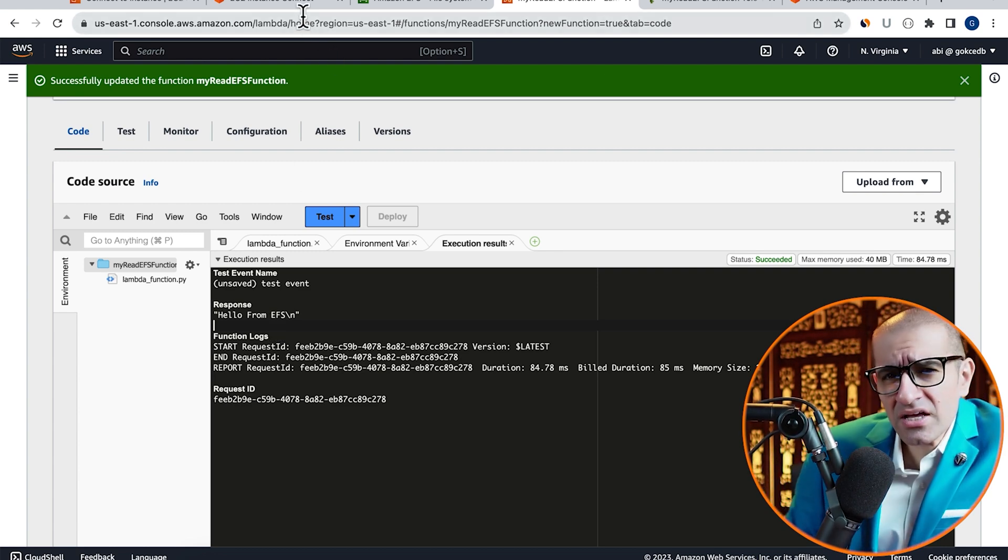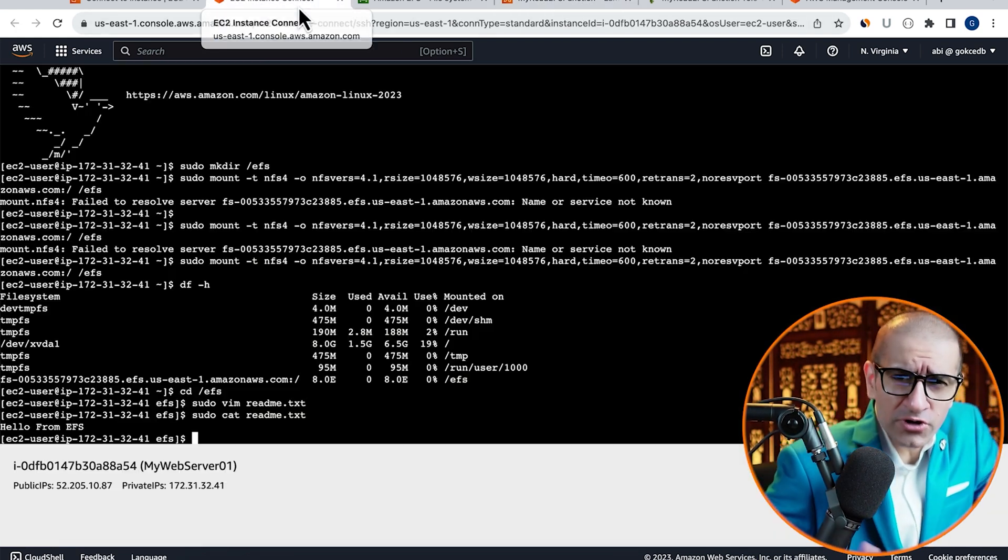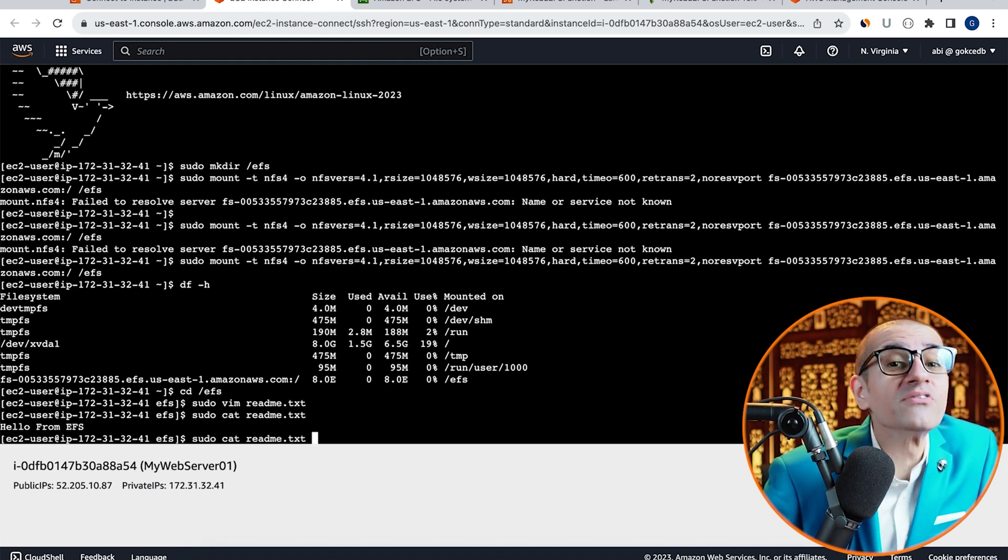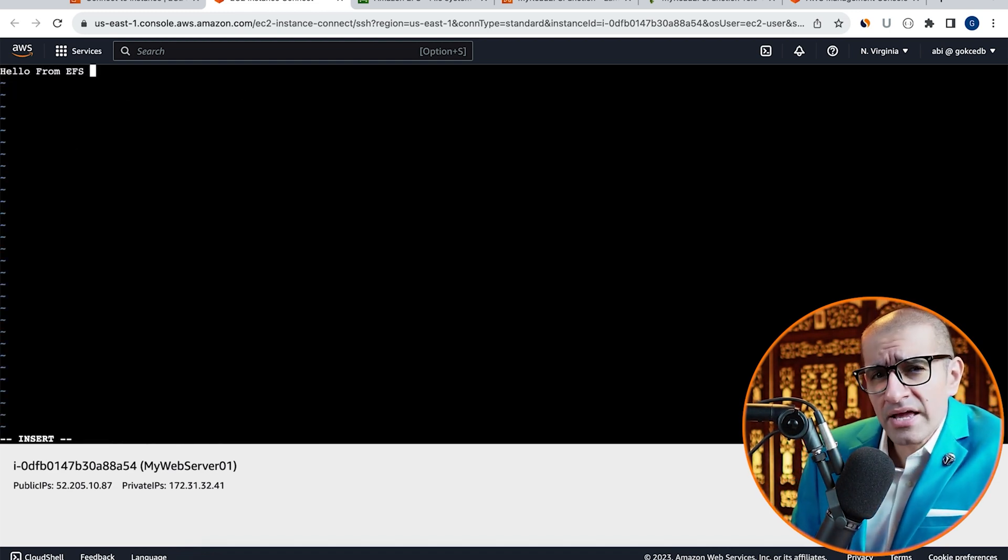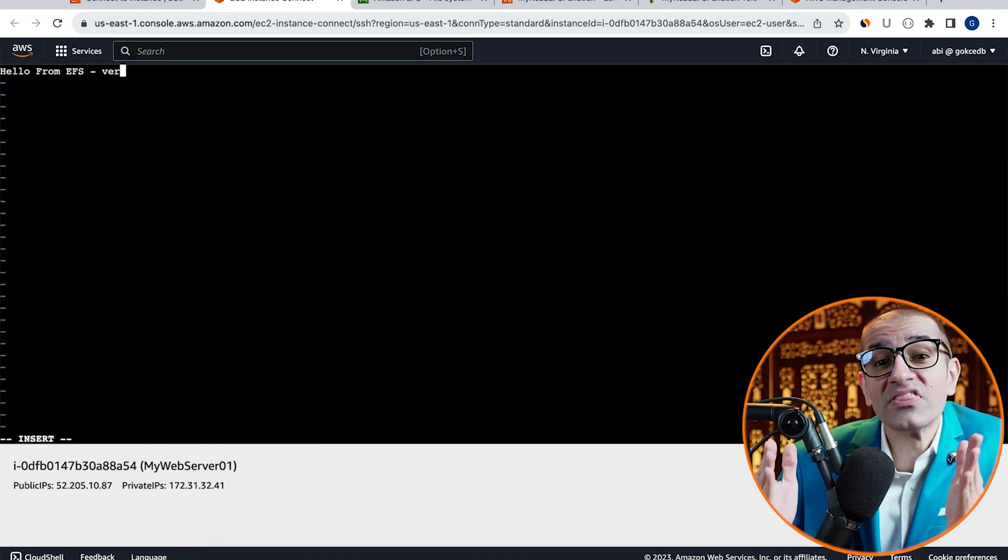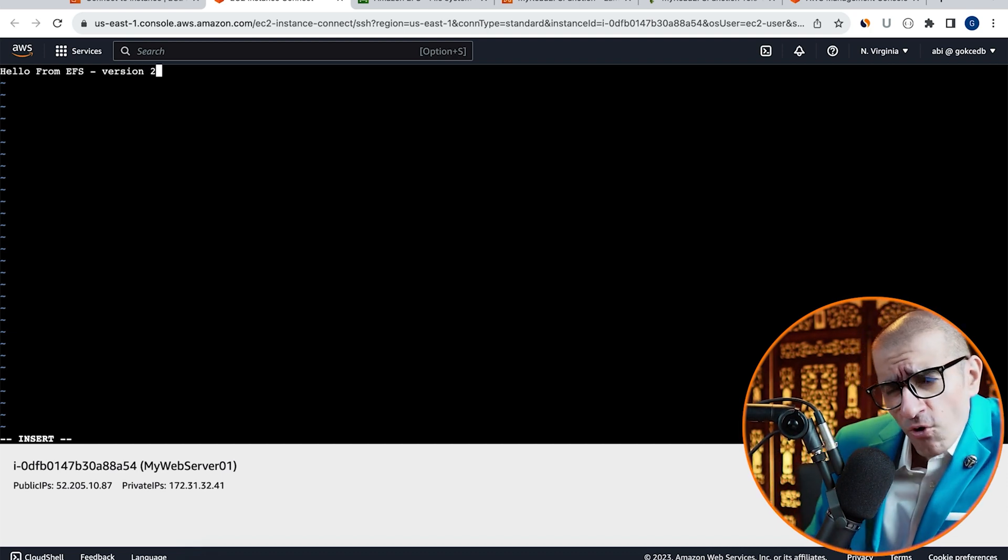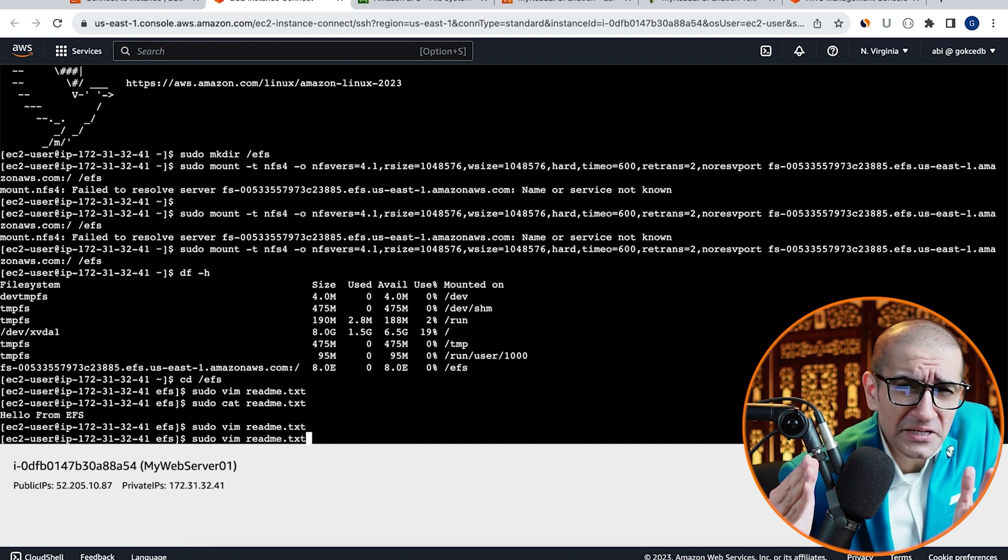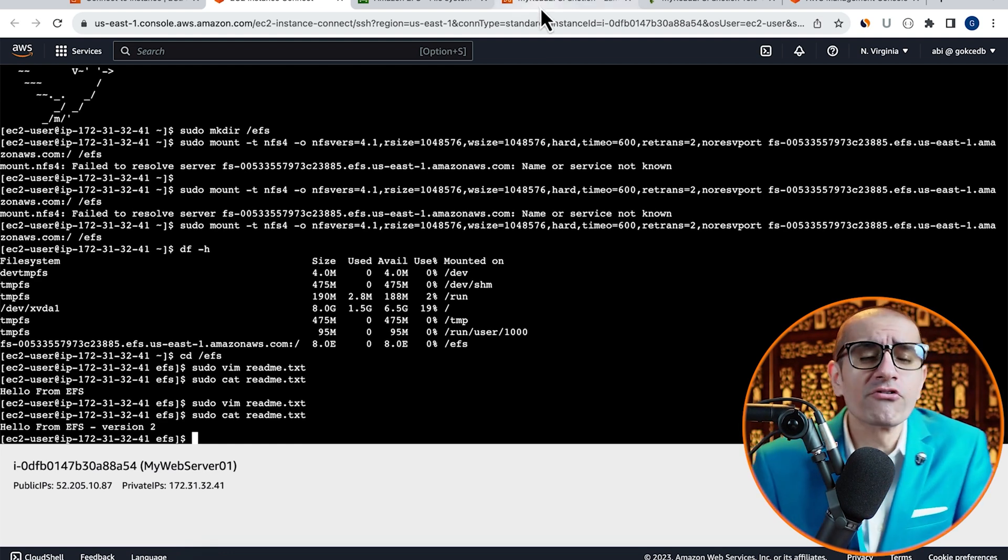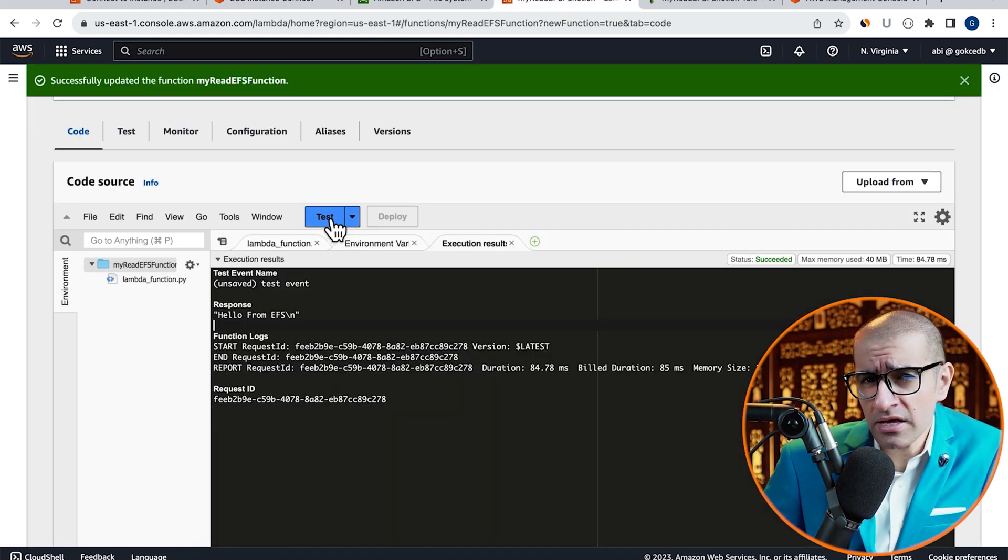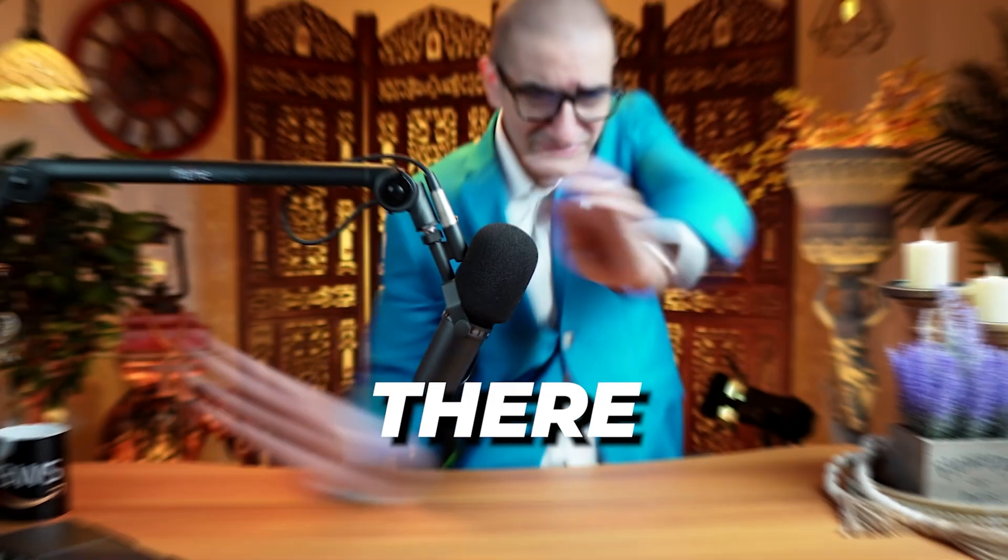Next, let's head back to our EC2 terminal and update our readme.txt file, and add version 2 at the end of it. If we re-invoke our Lambda function, we should see the updated file contents of our readme.txt file in the response output.